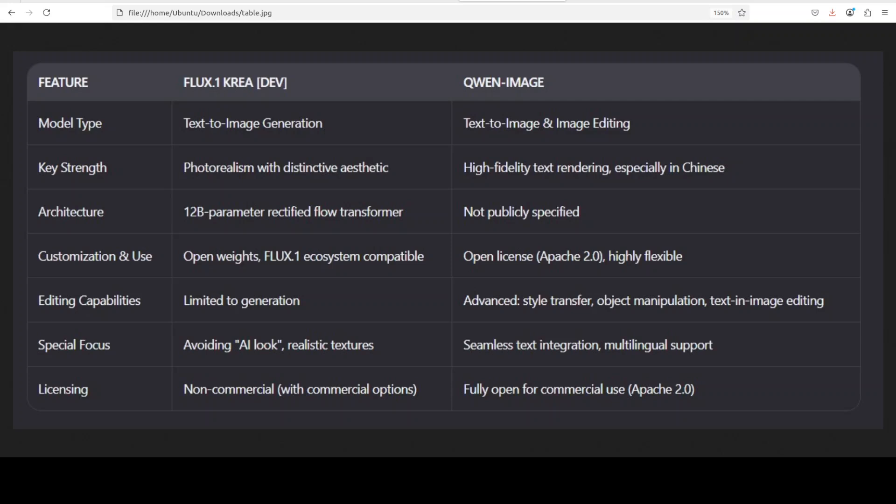Now look, if you primarily to be very very fair, they are a bit different models in terms of image generation. Flux One Cria is all about aesthetic precision in my opinion. It's tuned to produce stunning photorealistic images that don't scream made by AI. It avoids that overly saturated plasticky look a lot of models fall into.